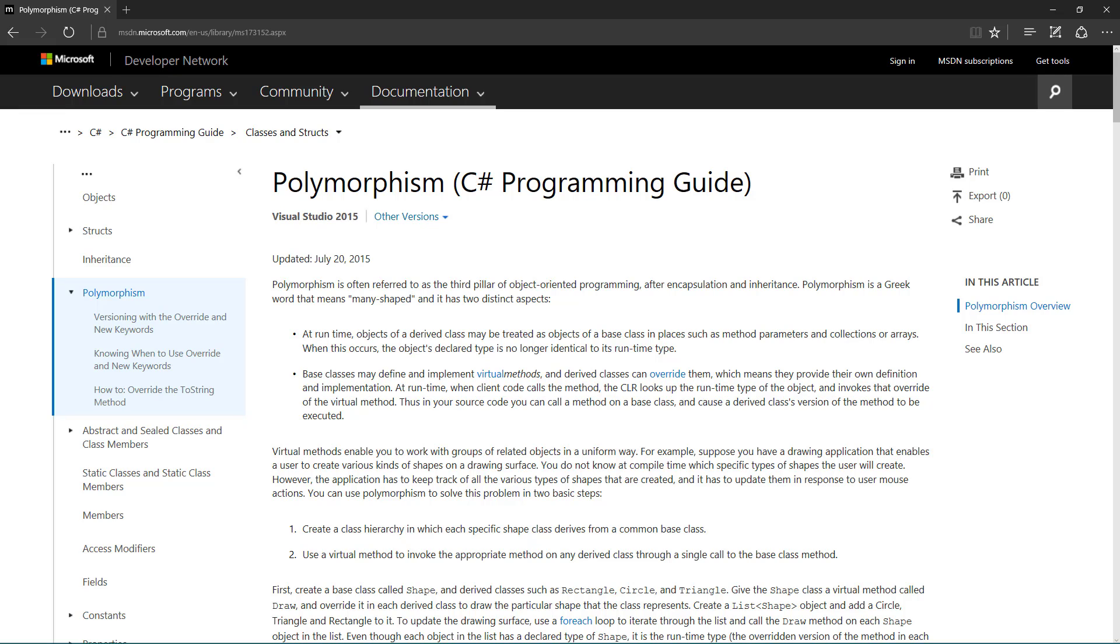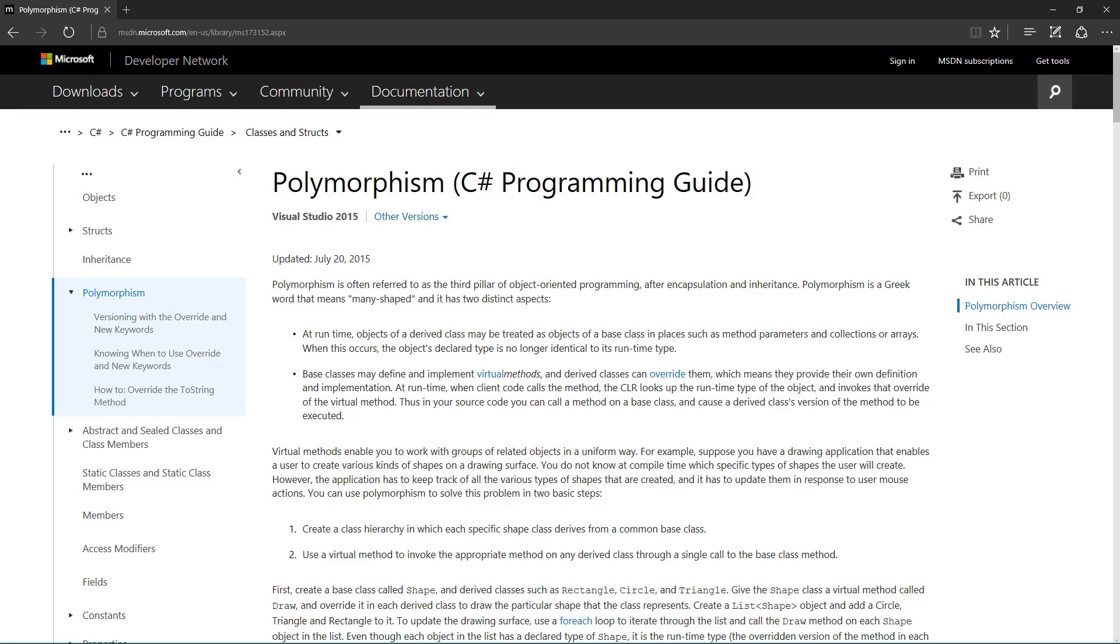Now there's another definition or another part of definition saying base classes may define and implement virtual methods and derived classes can override them, which means they provide their own definition and own implementation. So we'll look at that in more detail in a later lecture but we will cover both of these topics.